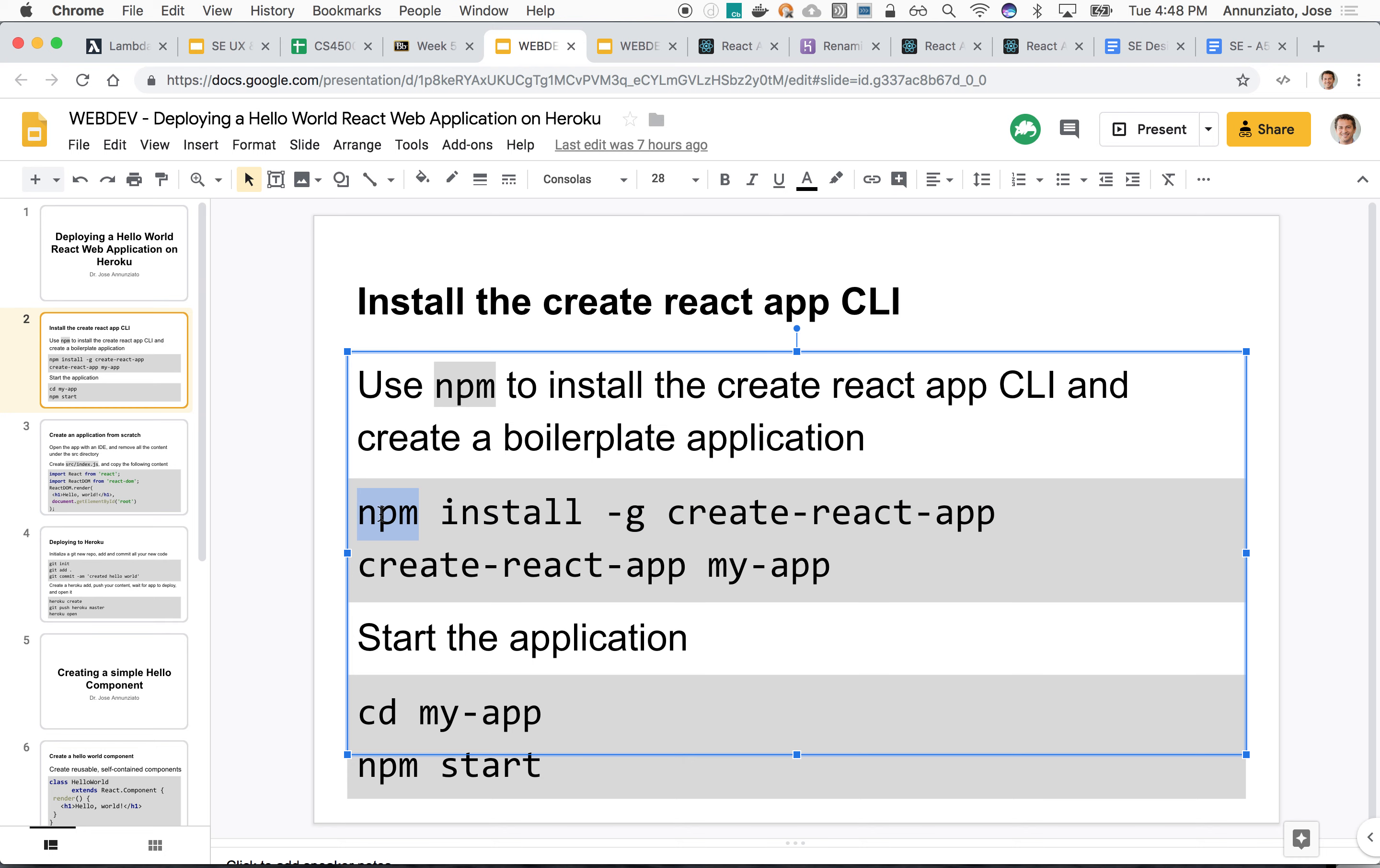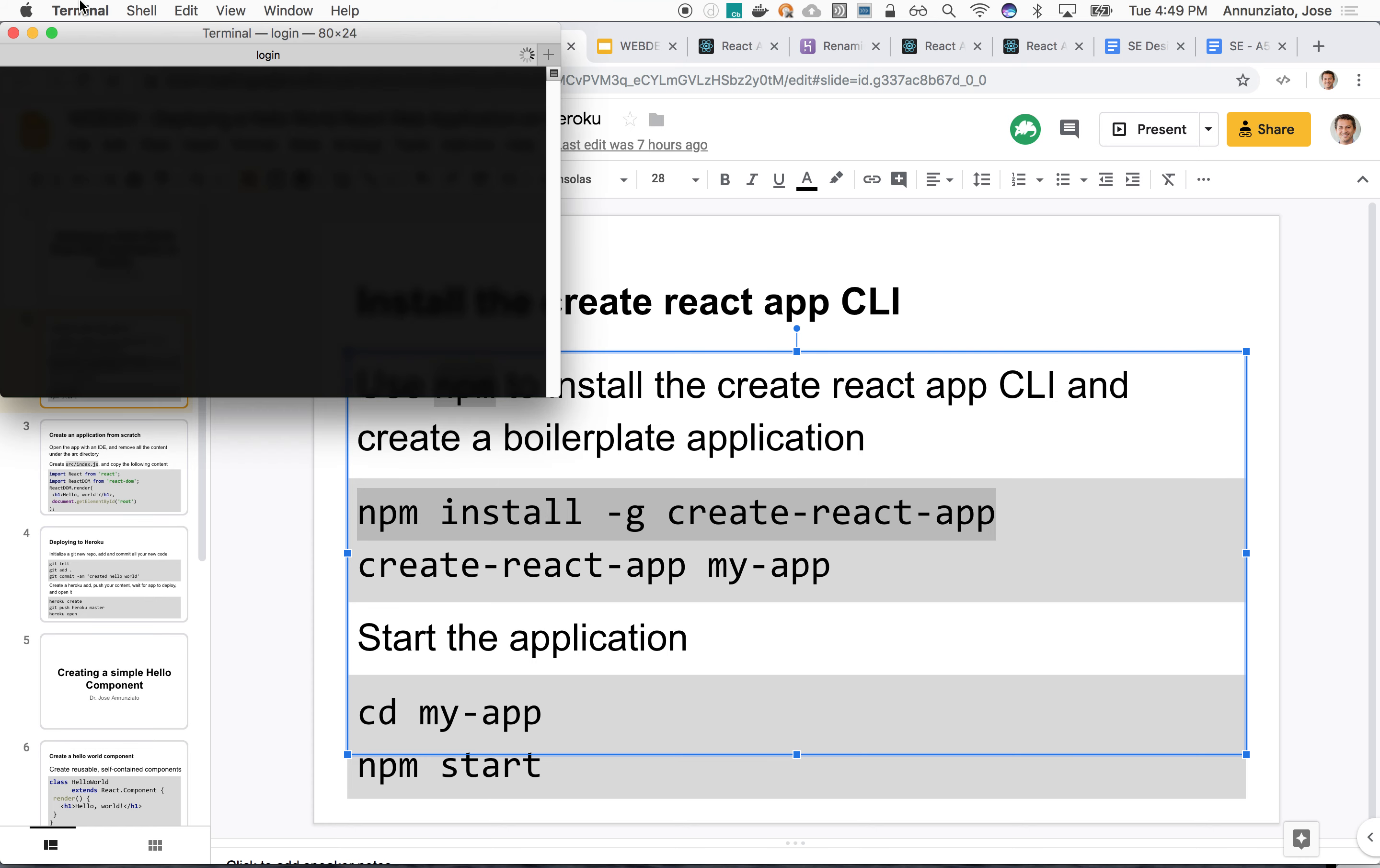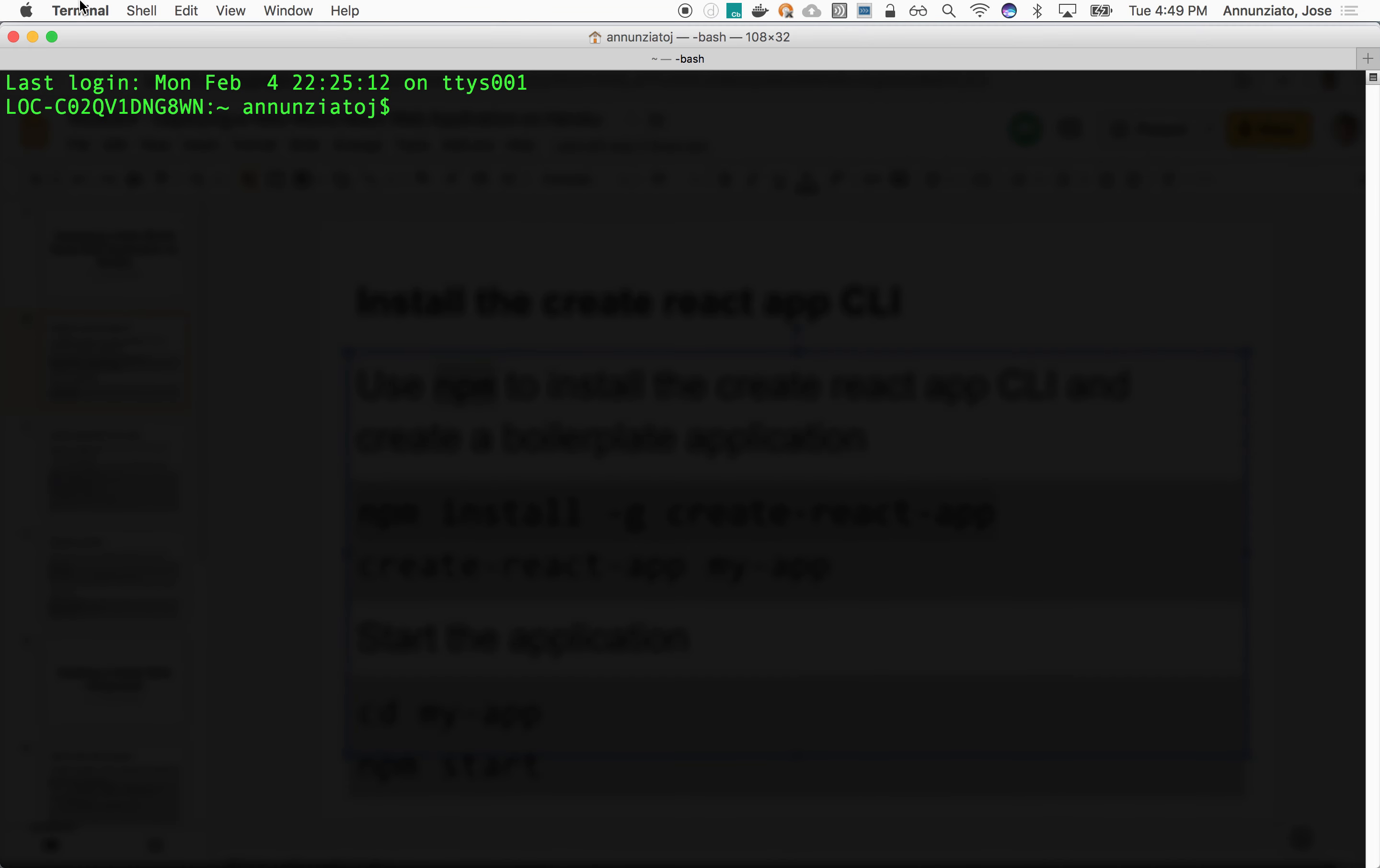You'll need to install Node.js and when you install Node.js you'll get npm. npm is a package manager that allows you to install all sorts of libraries. In this particular case, you're asked to install one particular command line interface by Facebook that allows you to create boilerplate React applications.